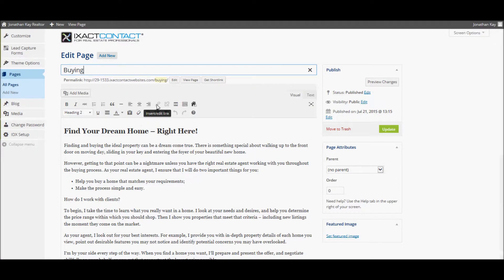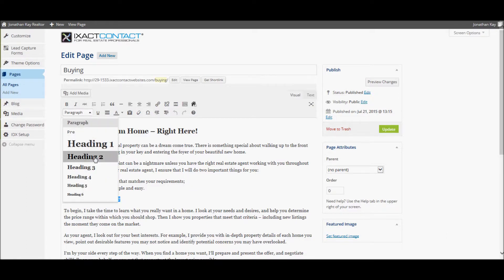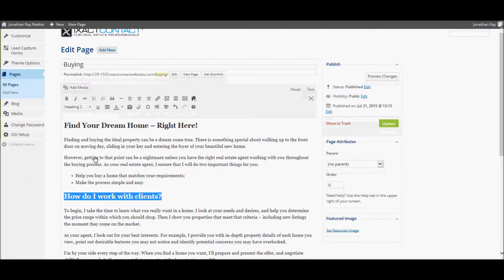While the text font cannot be changed, you can set the font size by highlighting a section of text and selecting either Paragraph for regular size text or one of the headings in order to format the text as a title.